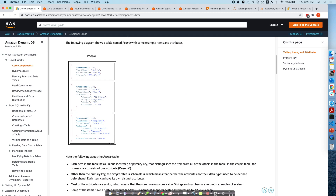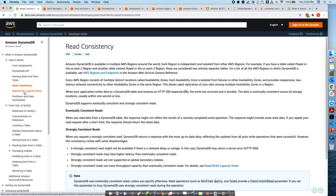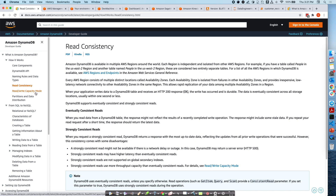There are different core concepts which we have already discussed — this is just a revision of tables, key attributes, primary keys, and things around that. Two things to focus on are read consistency and the read-write capacity mode, which are unique to DynamoDB. We should learn about these before we create a table and jump into the demo.